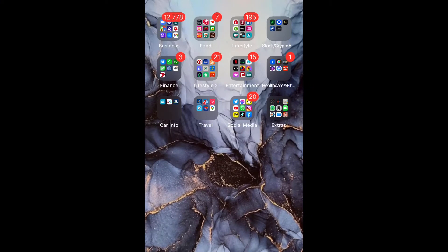What is up guys, Britech here back with another video. Today I'm going to be showing you how to pin your top contacts to the top of your messaging app on iPhone 12, or any iPhone using iOS 14.